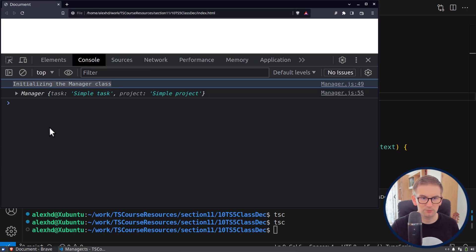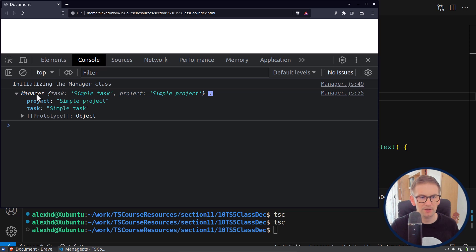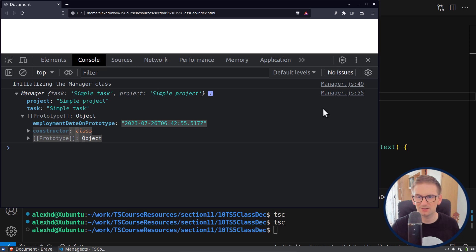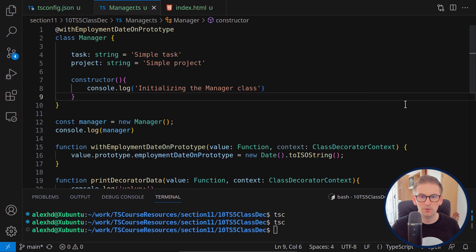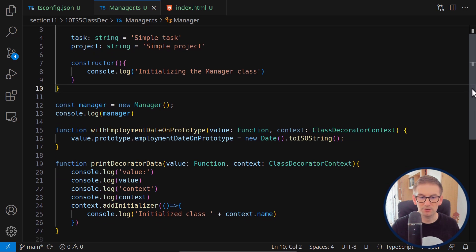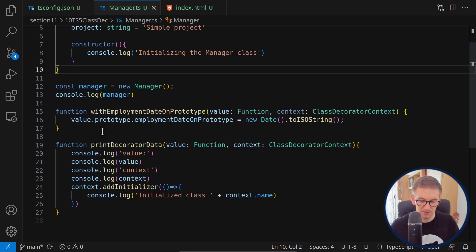We're getting the message from the constructor this time because we're instantiating it. If we look at our Manager, there's nothing new inside the fields themselves, but if we look at the prototype of this Manager, we'll see a field called employmentDateOnPrototype with the current date. That was the simple way to add data to classes using the prototype.